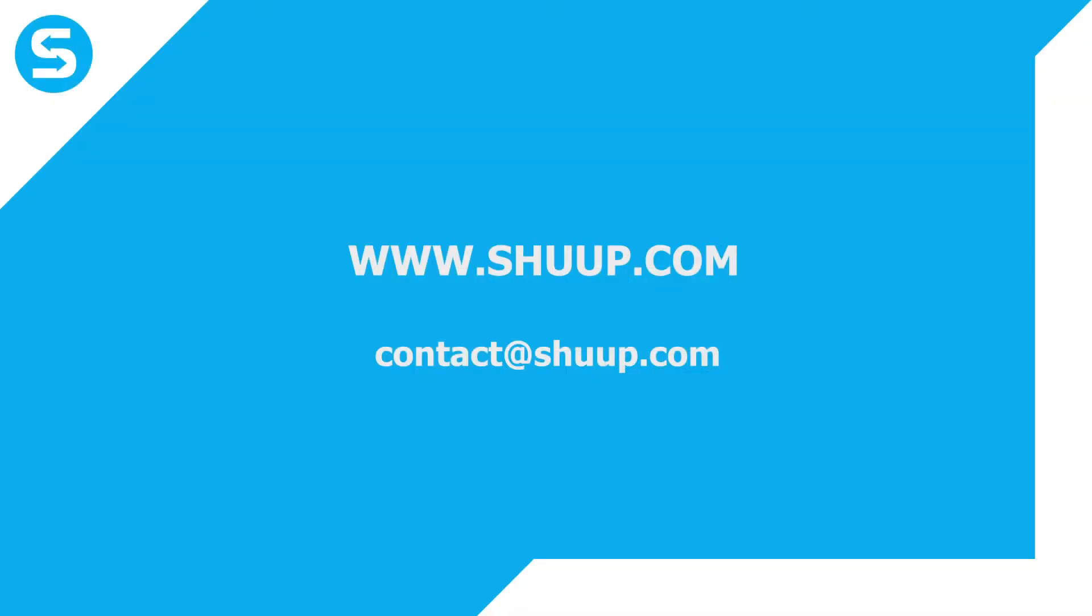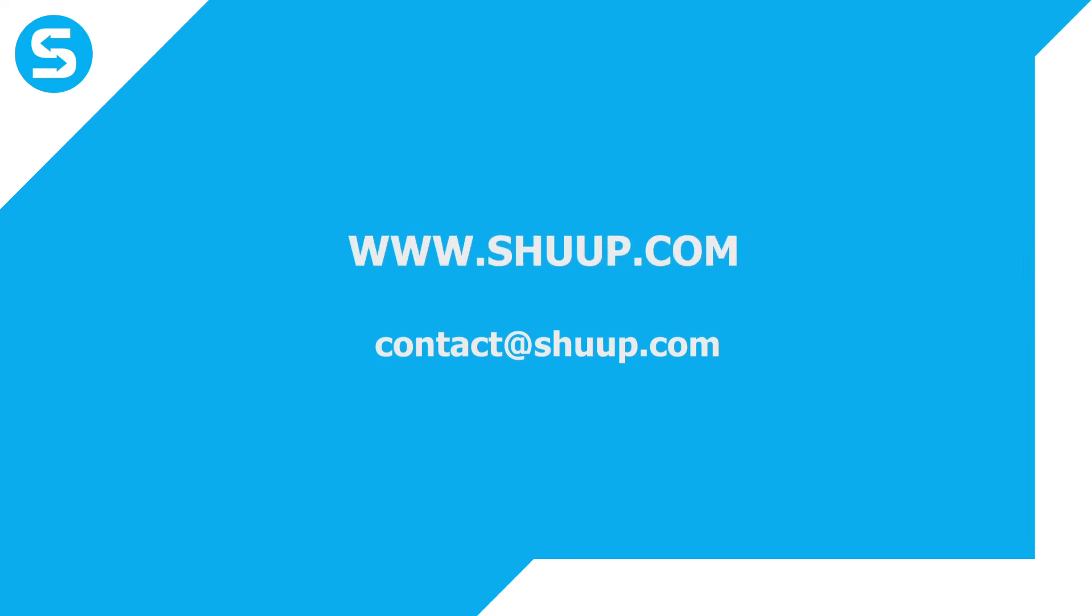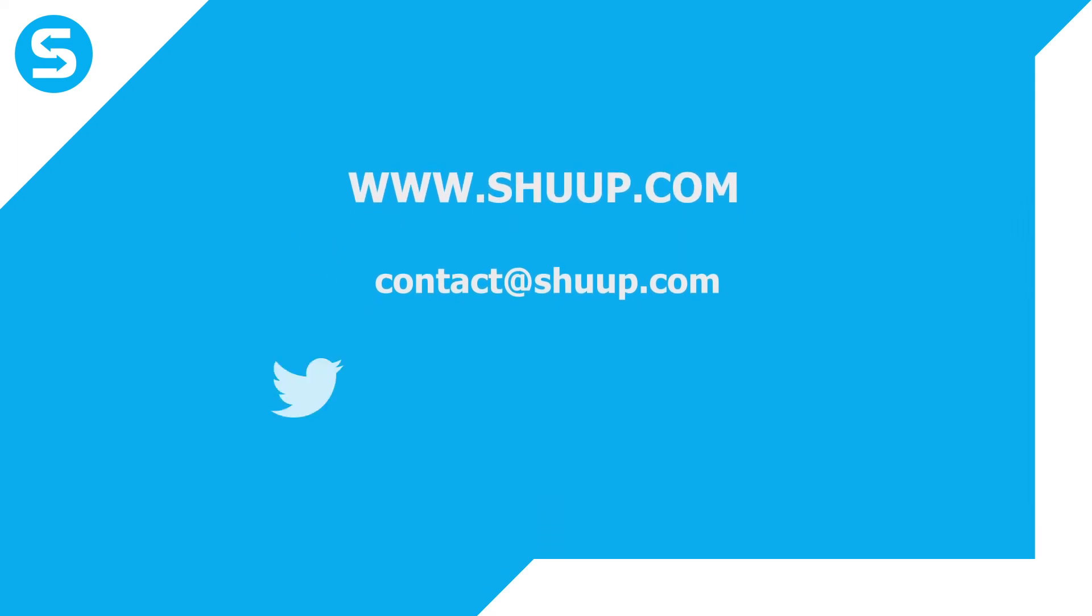Thank you for watching this video. If you need more information, you can contact us at contact at Shoop.com. If you are an existing customer, reach out to your project manager. Visit our website Shoop.com or find us on social media. Check out our social media links in the description of the video below.